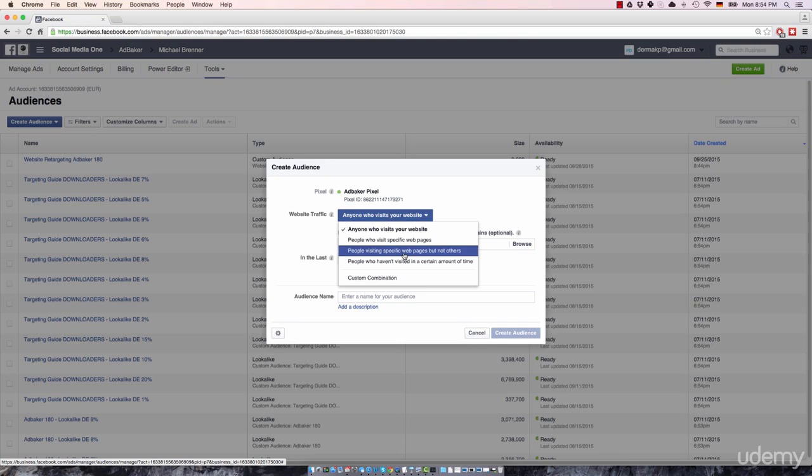However, what if a visitor makes it to your squeeze page, takes a look at the free report and goes like, no, I don't want this free report. In this particular case, a visitor would make it to the squeeze page, but not to the thank you page because he didn't opt in.